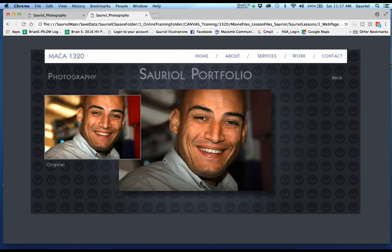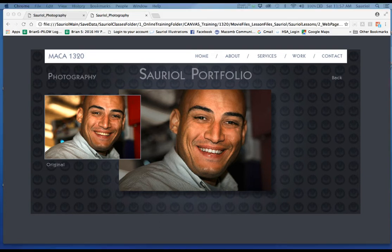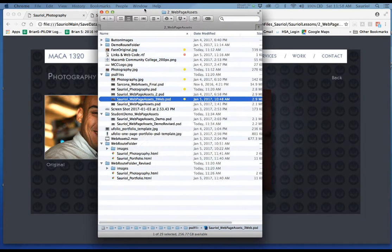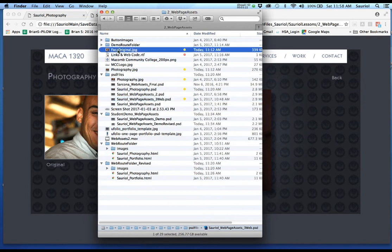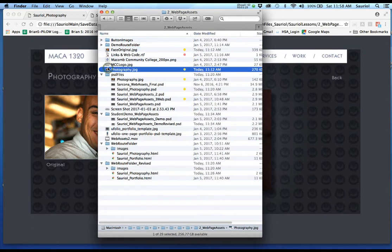So in your module folder, I'm going to have something called, and I'll show it to you right here. I'm going to have something called, let me remember where I put it actually. I'm bringing over the folder. It's going to be the face original JPEG that I want you to download, and the photography JPEG.